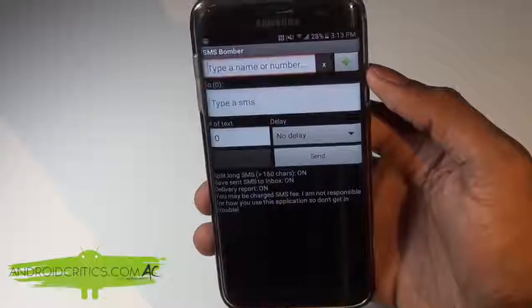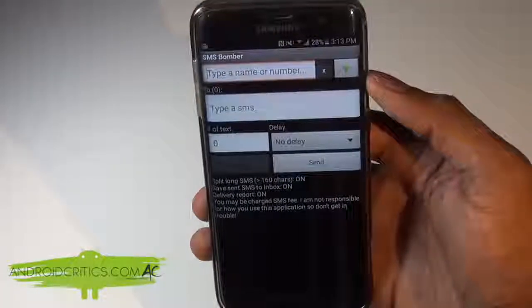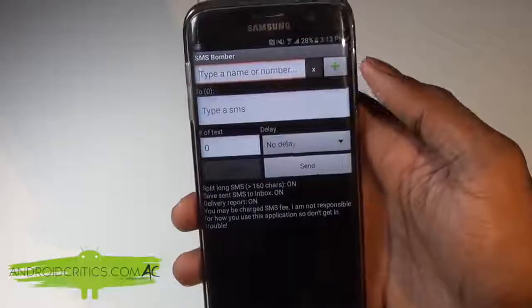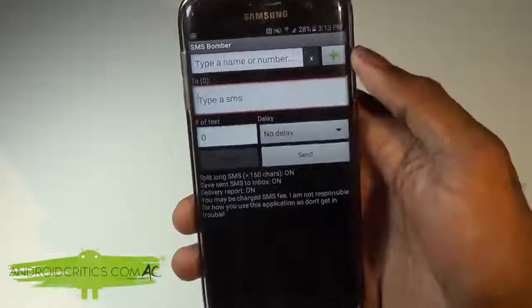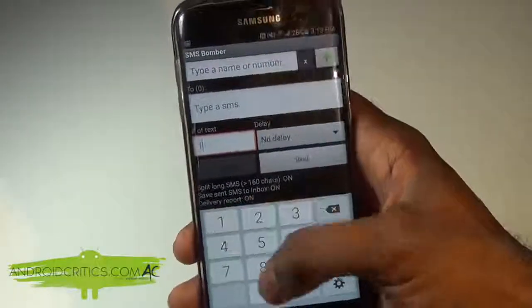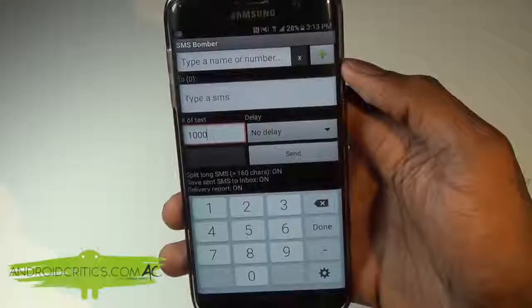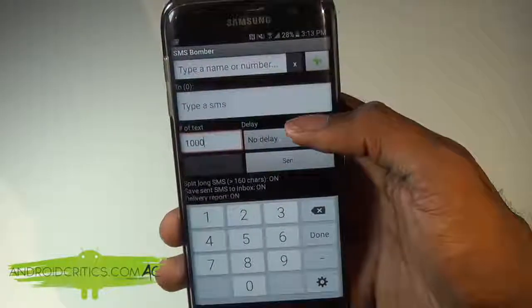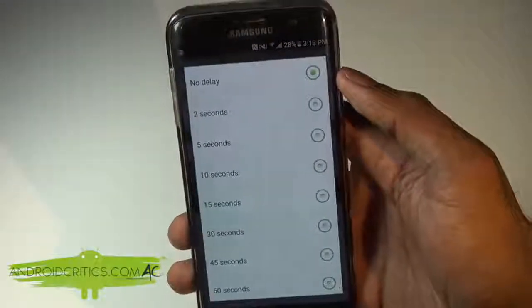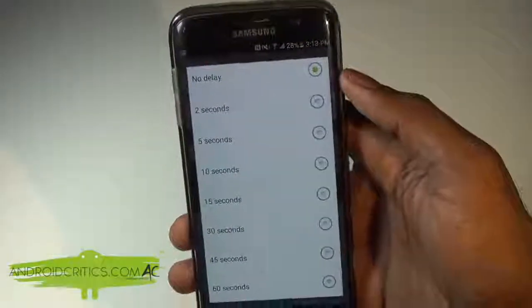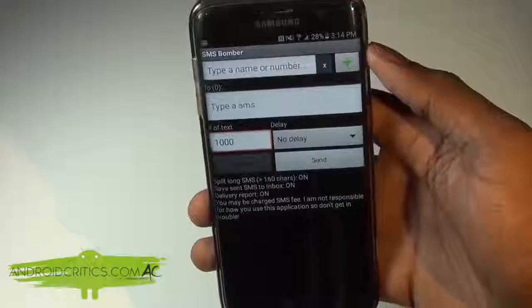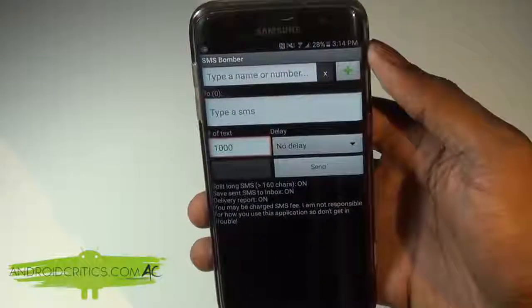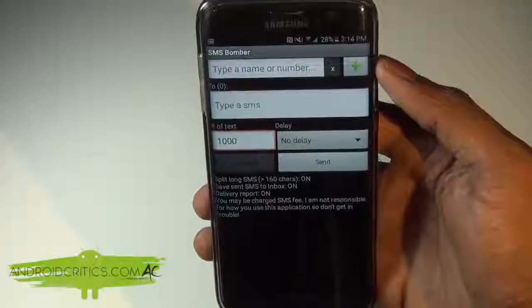SMS Bomber allows you to send as many text messages as you want to anybody in your contact list. You can type a name or number at the top, type the message, and choose the number of texts to send — for example, a thousand text messages at once. You have a delay option, so you can have a delay of two seconds, five seconds, ten seconds, thirty seconds, or a minute between messages. Once you fill everything out, hit send and it'll show the progress of how many messages have been sent.